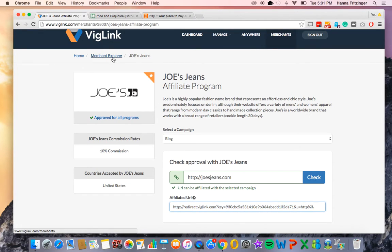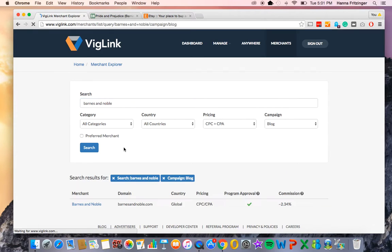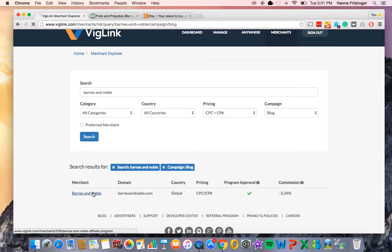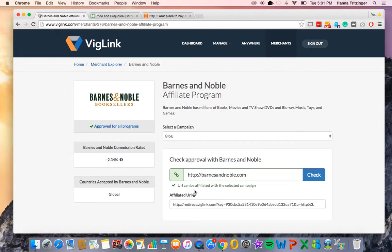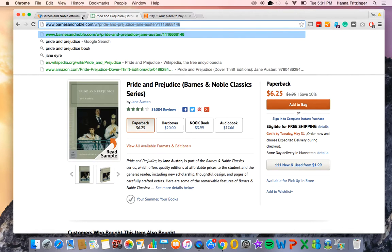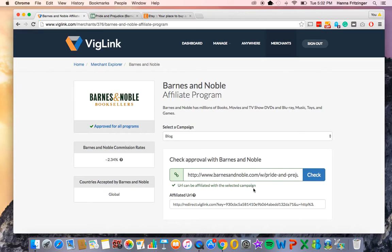When testing a link in the affiliation checker, there are a few different outcomes that might occur. In this video, we are going to demo two of them for you. First, if the link you have put into the affiliation checker is one that you can earn from, you will get a green status message that reads: URL can be affiliated with the selected campaign. For example, if we want to determine our eligibility to affiliate the URL to the book Pride and Prejudice, we can copy the link directly from the Barnes & Noble website and paste it into the affiliation checker. When we click check, we see that the link can be affiliated.